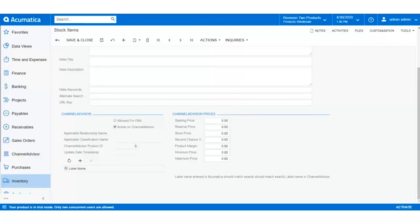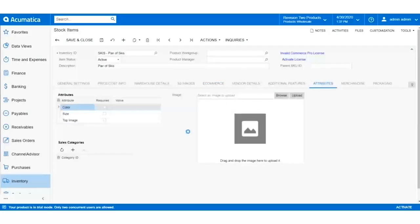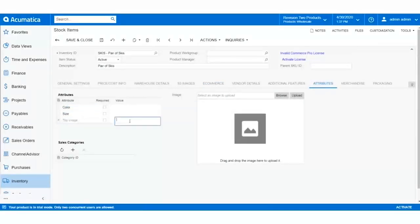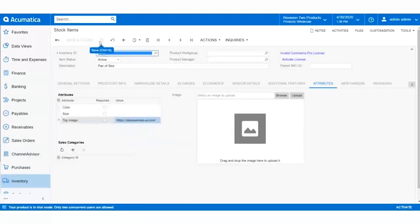If we want, we can also toggle on the box Active for Fulfillment by Amazon, but for now we're going to leave that untoggled. Next, let's navigate over to the Attributes tab of the stock item. Here we can see the image placement top image that we created in our last video. In the value section, we're going to copy and paste an image URL, which will then display in the product catalog in Channel Advisor. When we're finished, we can click Save and the product will officially be ready for sync.